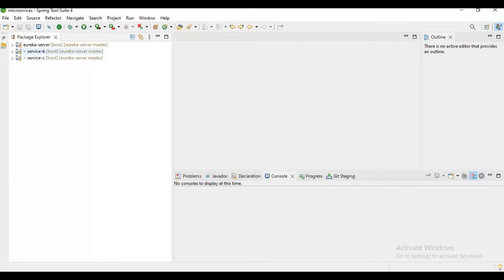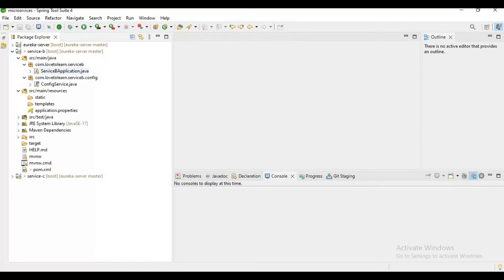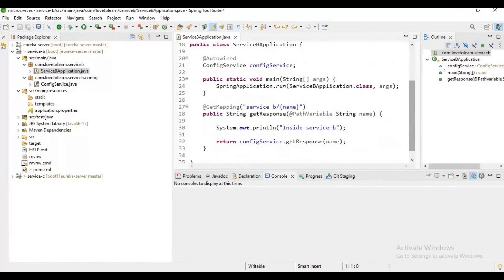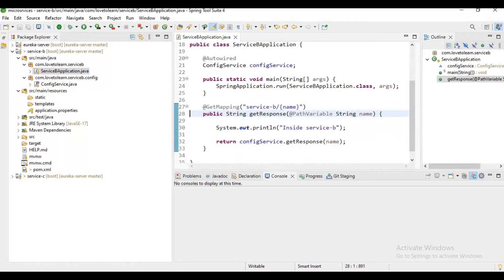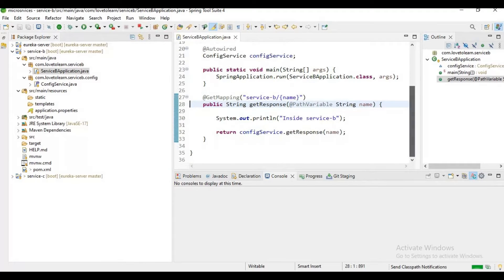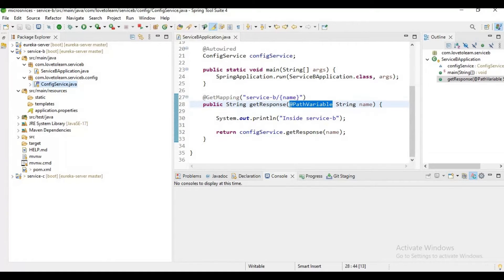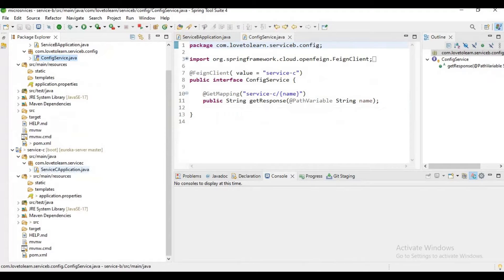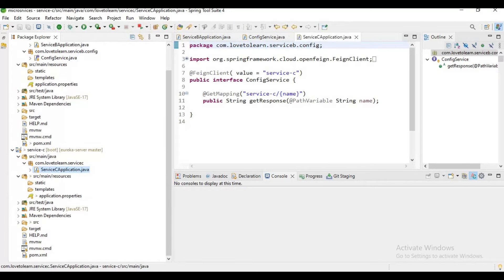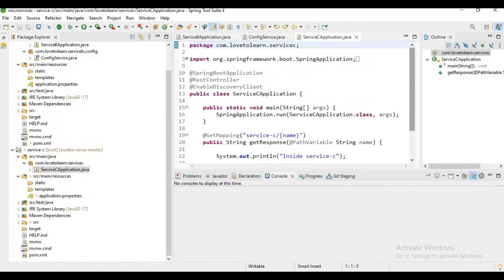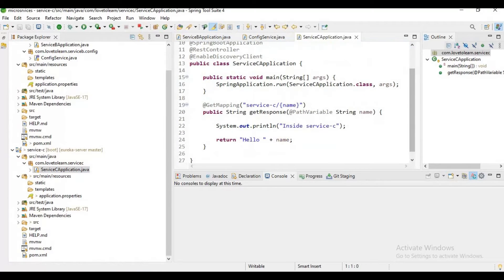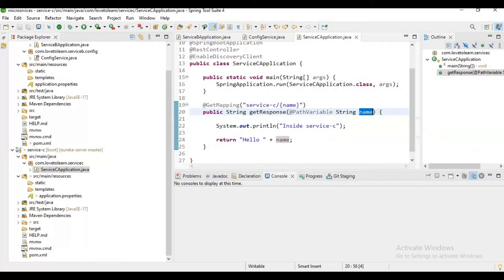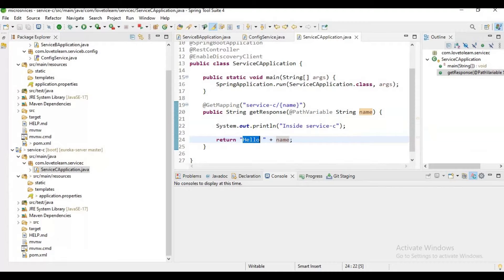I have Service B and C. In Service B, I have an endpoint which will receive a string as input using a path variable. For communication between Service B and C, we are using Feign client. In Service C, we have an endpoint which will receive a string, concatenate 'Hello' to it, and return it as a response. For example, if I send 'Anil' as input, it will send 'Hello Anil'.